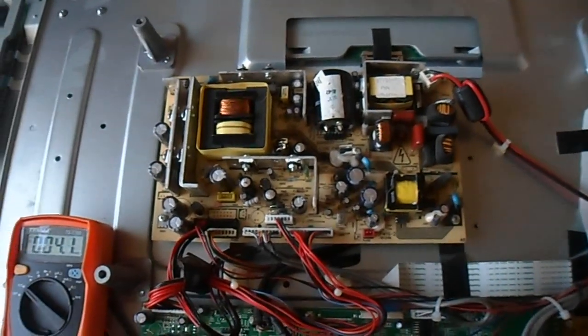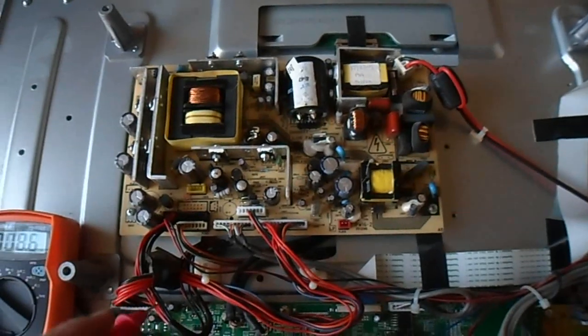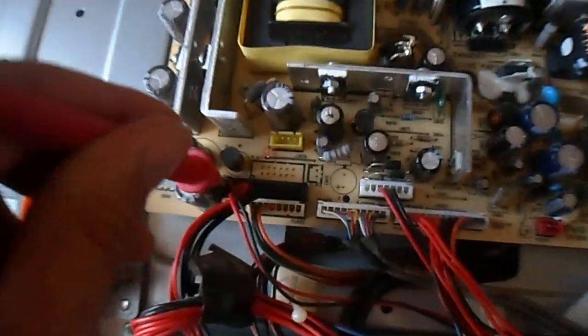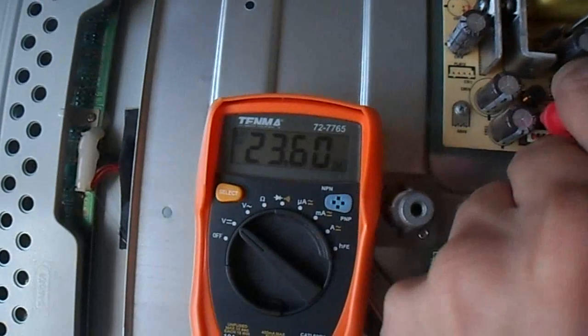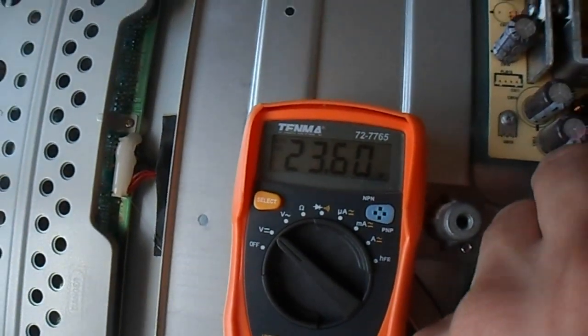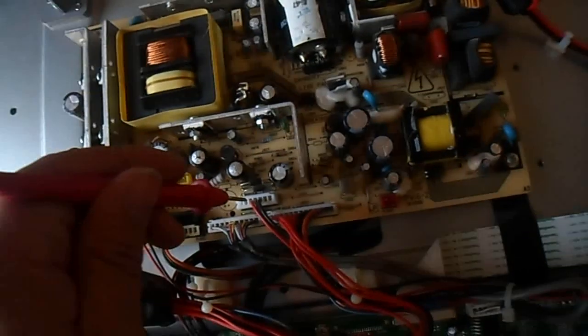First thing to do after noticing bad caps is to test the power supply voltages. The 24 volt measured there on one of the pins of the connector that is red, 25.6, it is alright, it is a little low.